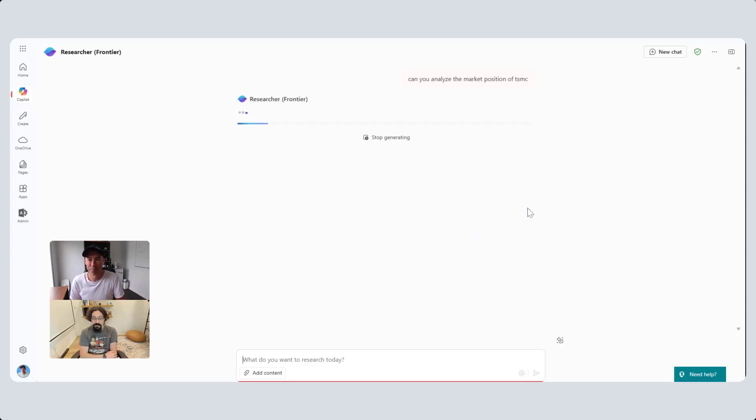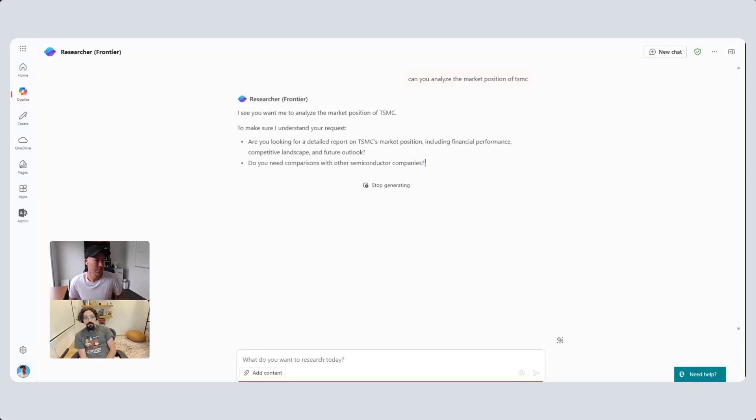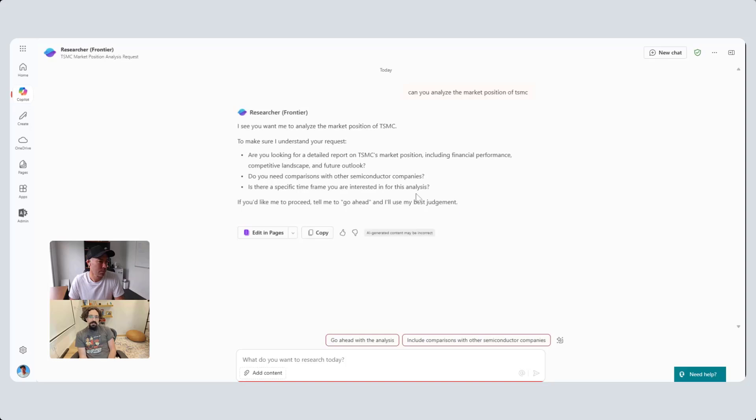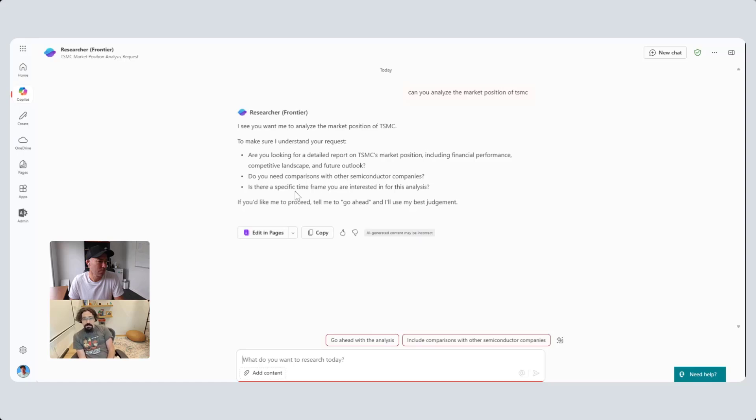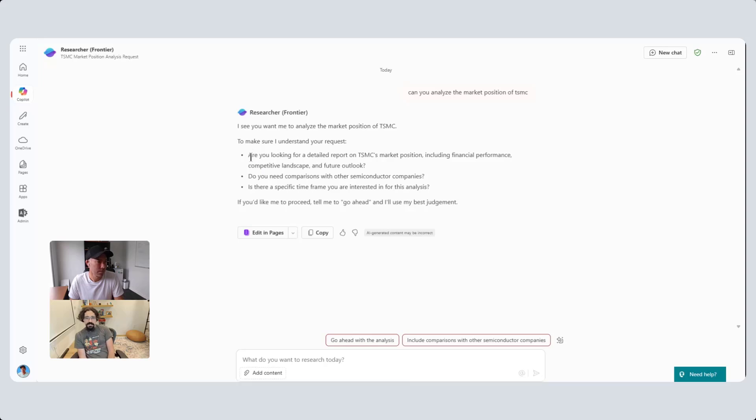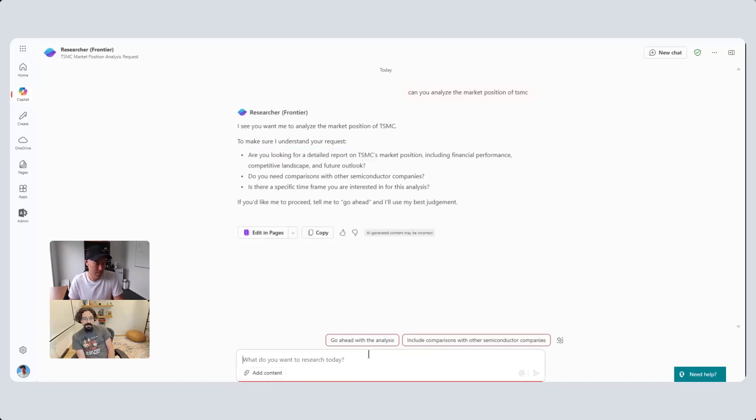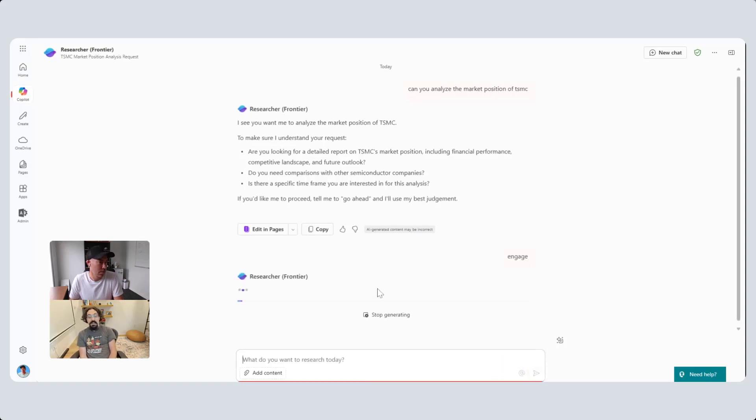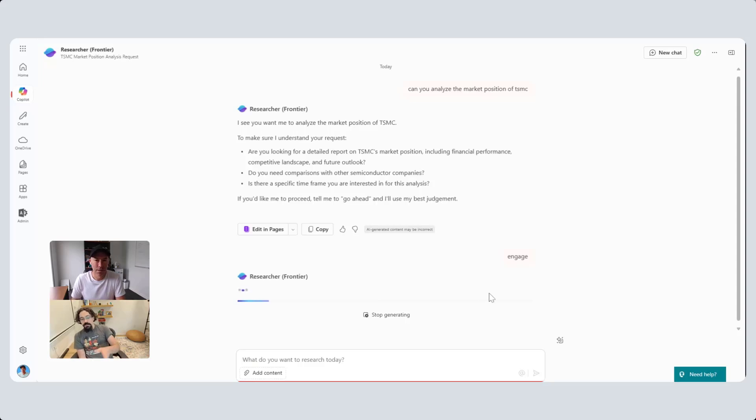The first thing it's going to do is ask you these clarification questions, because there's a lot of ways to take market position. It's actually fairly smart here - it knows this is semiconductor companies, and these are pretty decent questions. You can also just say go ahead. I usually type 'engage'. Continuing on the Star Trek theme - engage. This is AI, it knows what you mean.